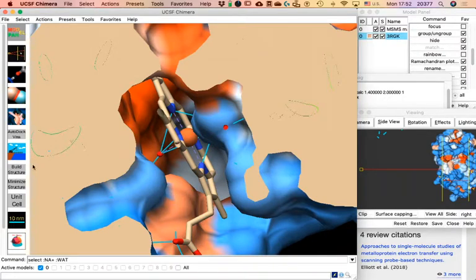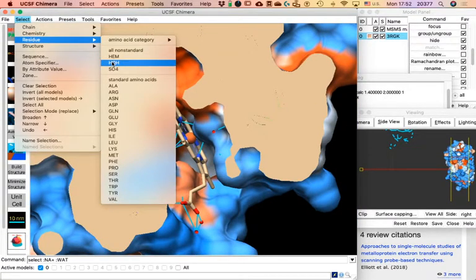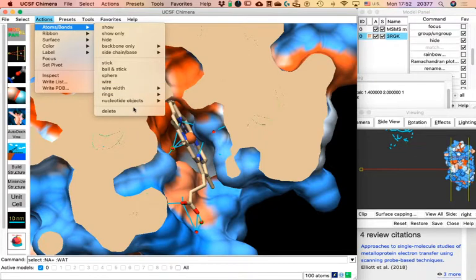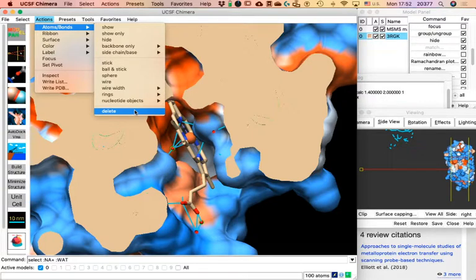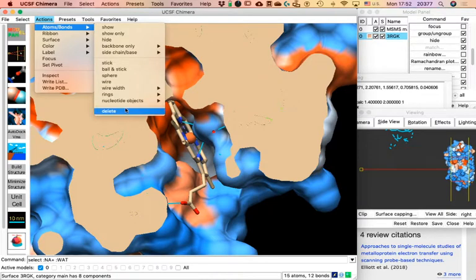Now let's do something else before you go. Click on Select, then select HOH — the water molecules — and in Actions > Atoms and Bonds, choose Delete. What I'm asking you to do is literally select water molecules and erase them from the structure. After that, go to Select again, select the sulfate groups, and again in Actions > Atom and Bonds, choose Delete. We are removing the water molecules and the sulfate — for the purpose of an exercise, because they are not supposed to be there and we cannot count on them.